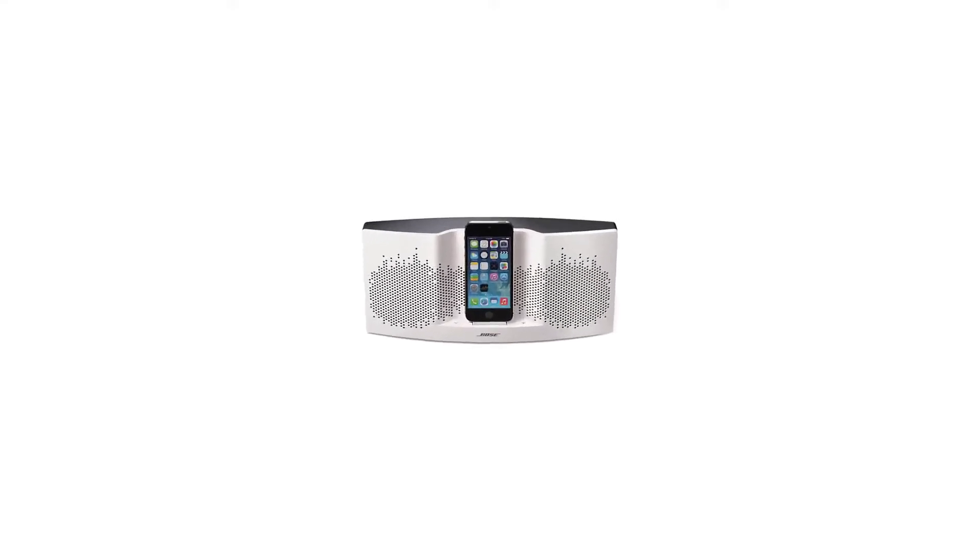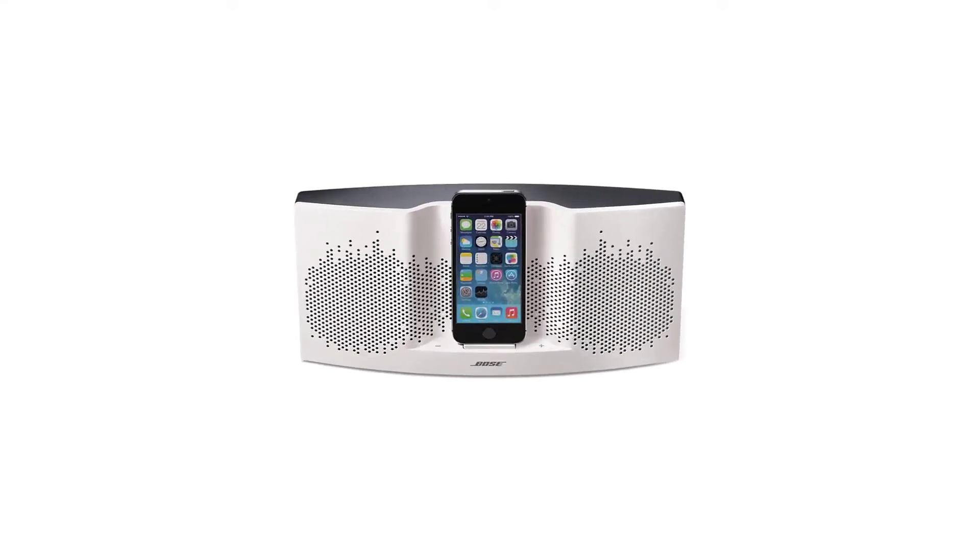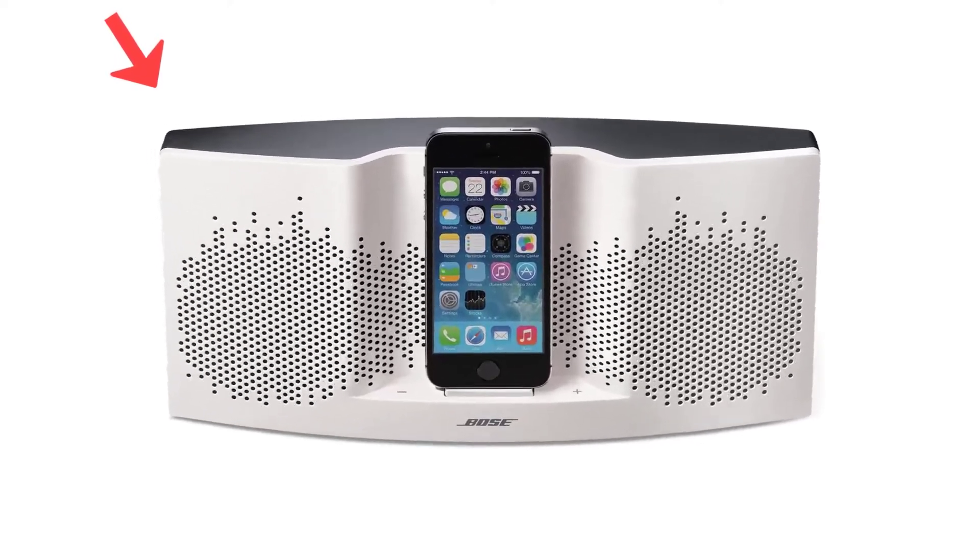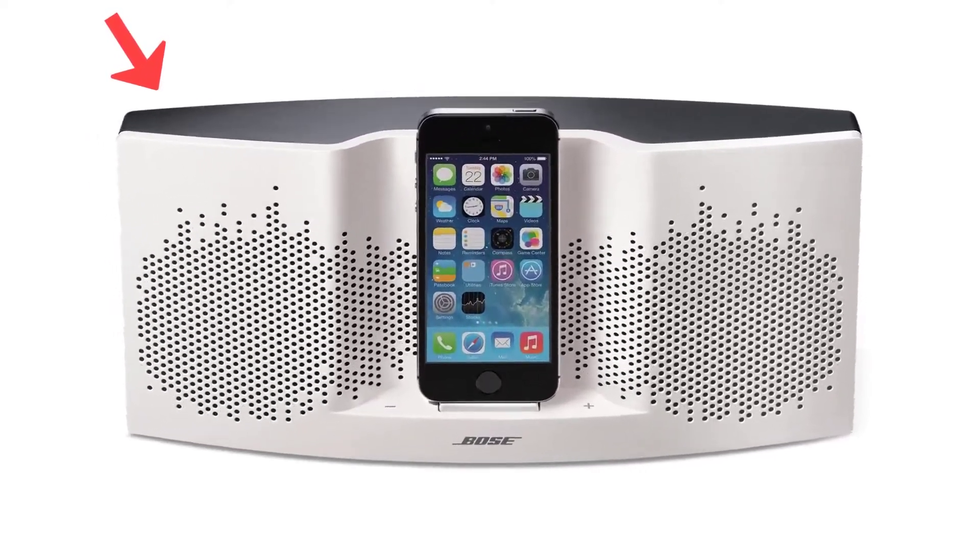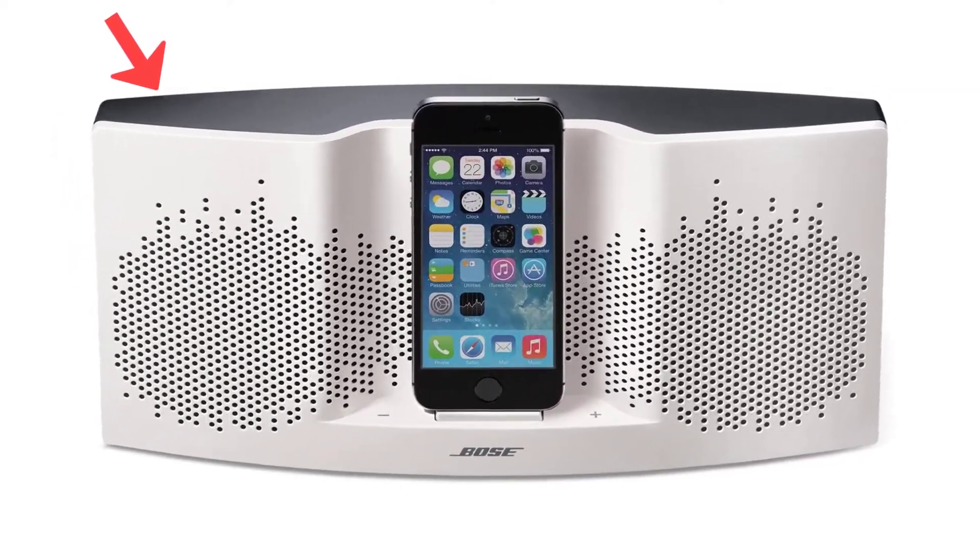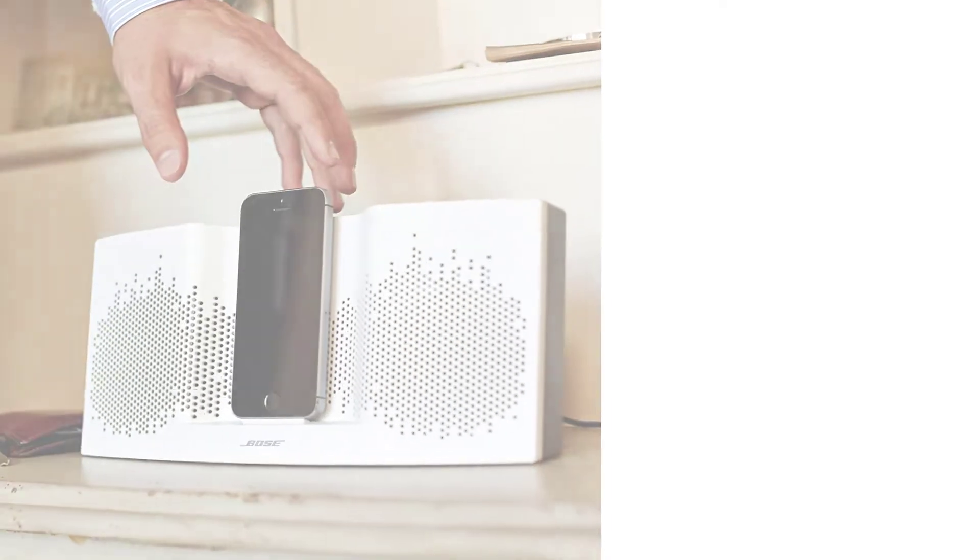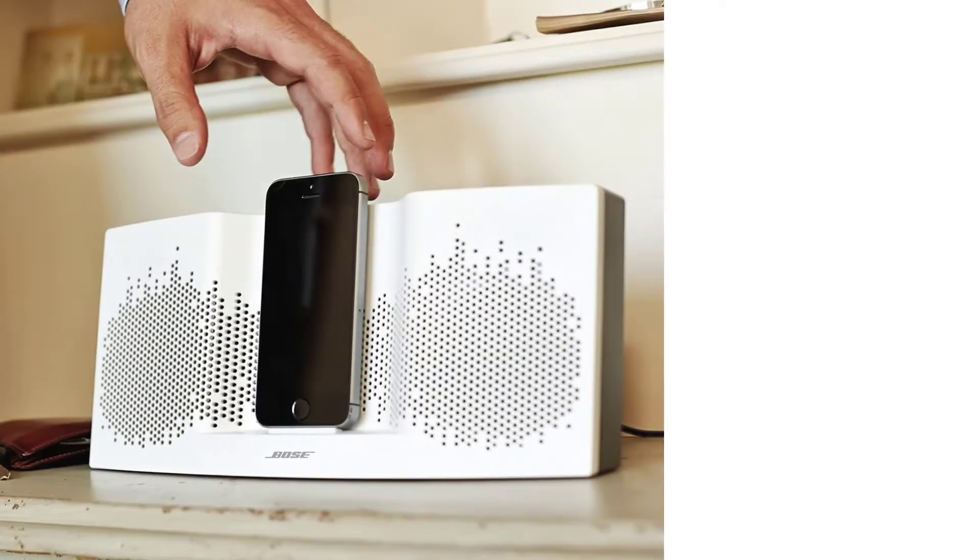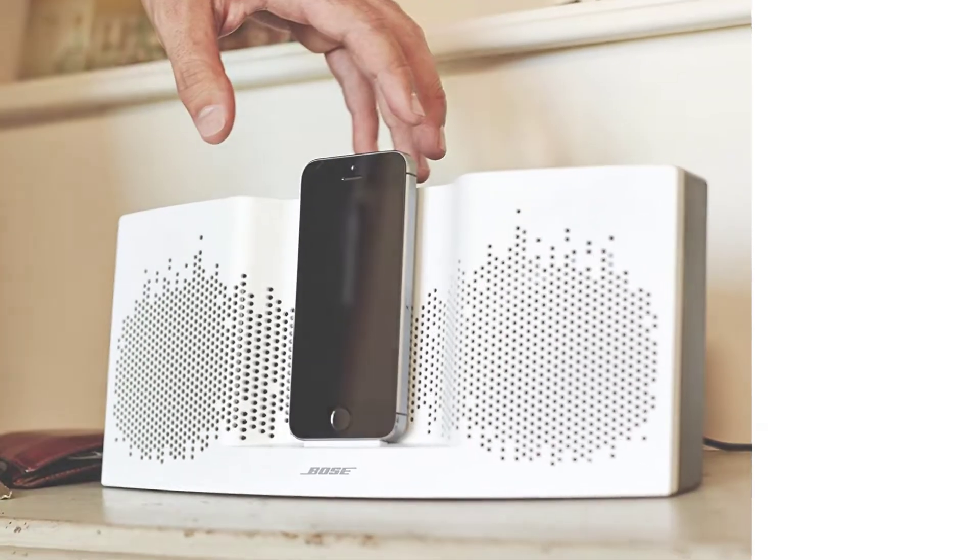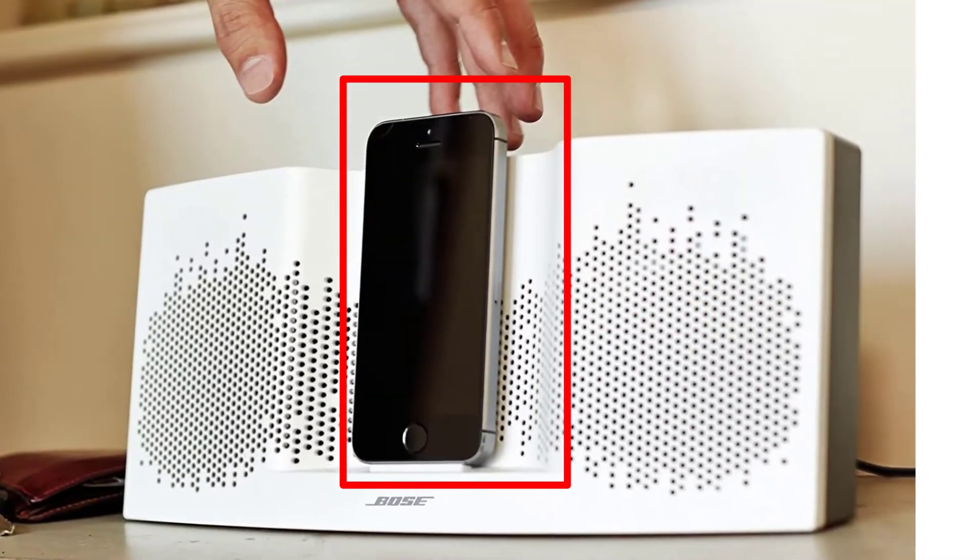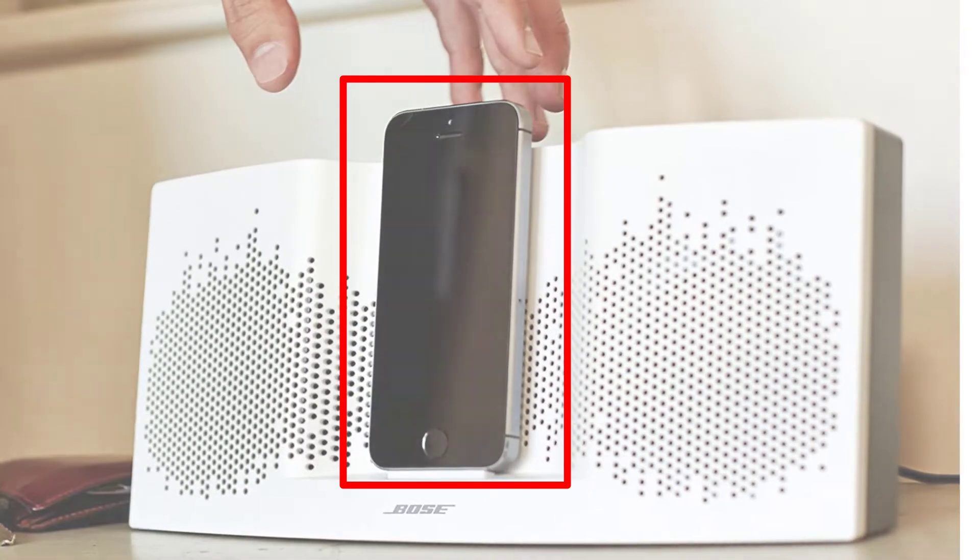True music lovers will want to make sure they can listen to their tunes wherever they go. While headphones are a convenient option for listening to music on the move, they can be quite limiting. However, speaker docks are an excellent option for those who want to share their tunes with friends and family.